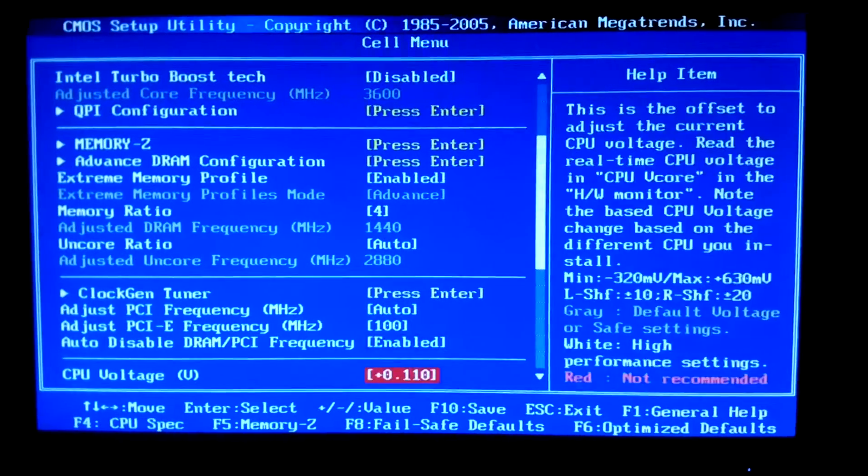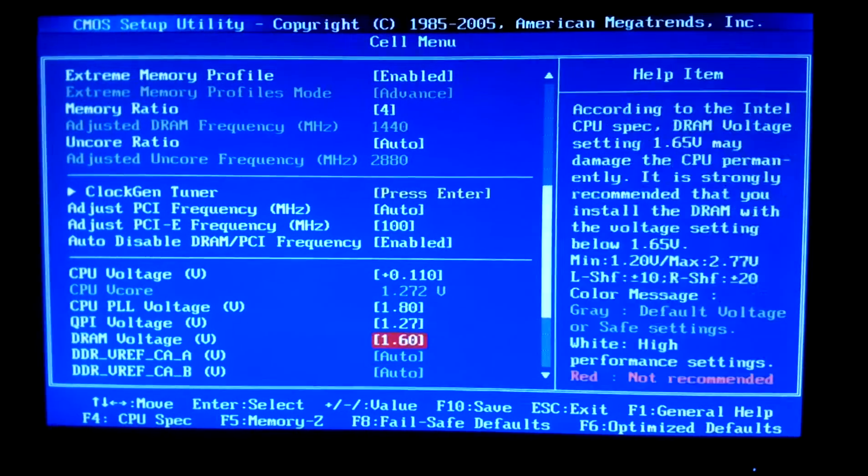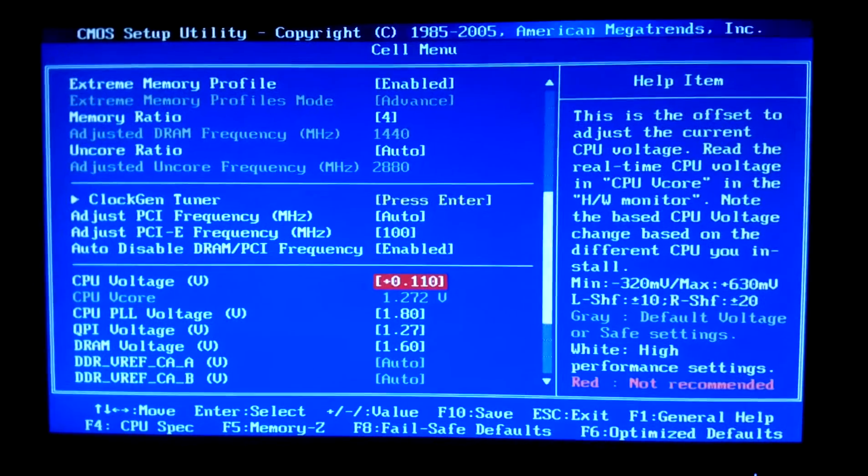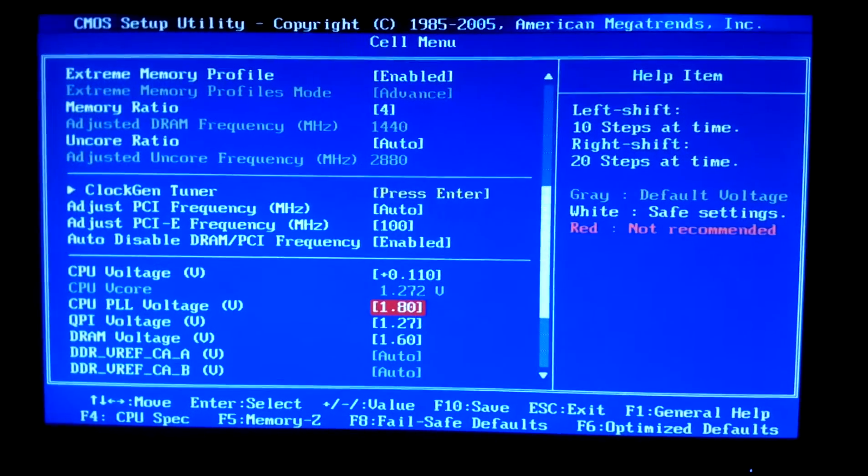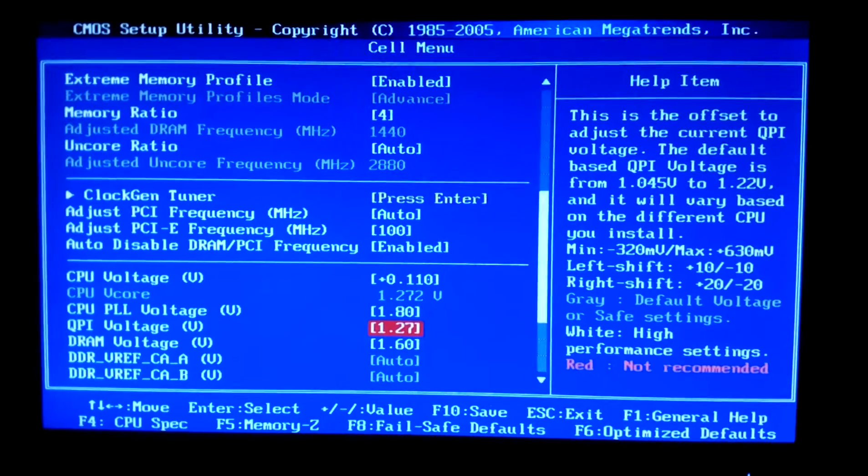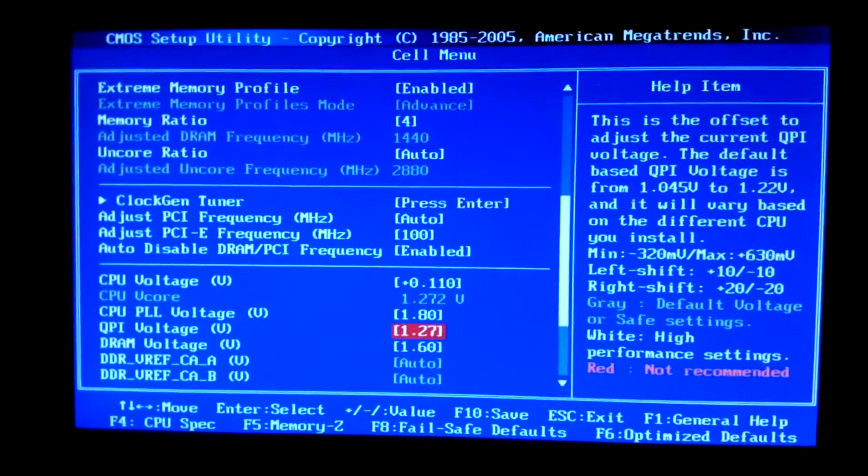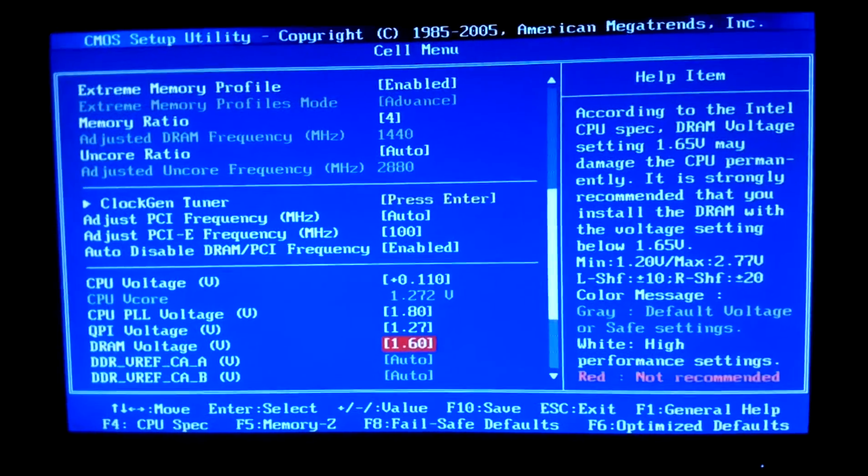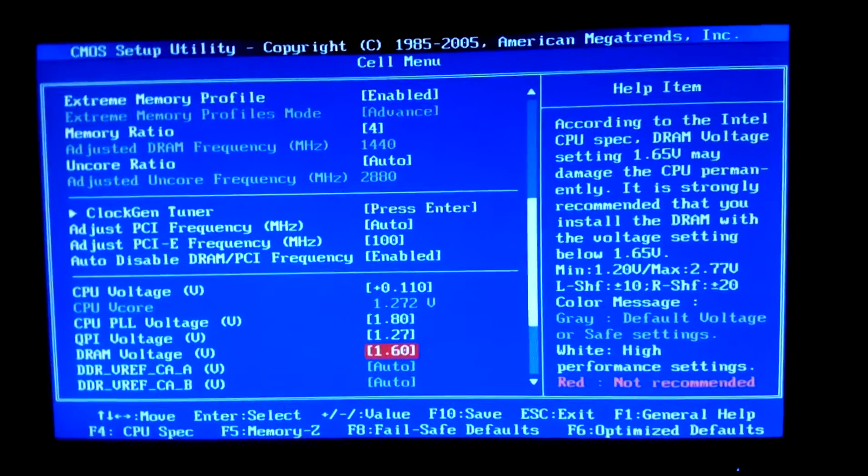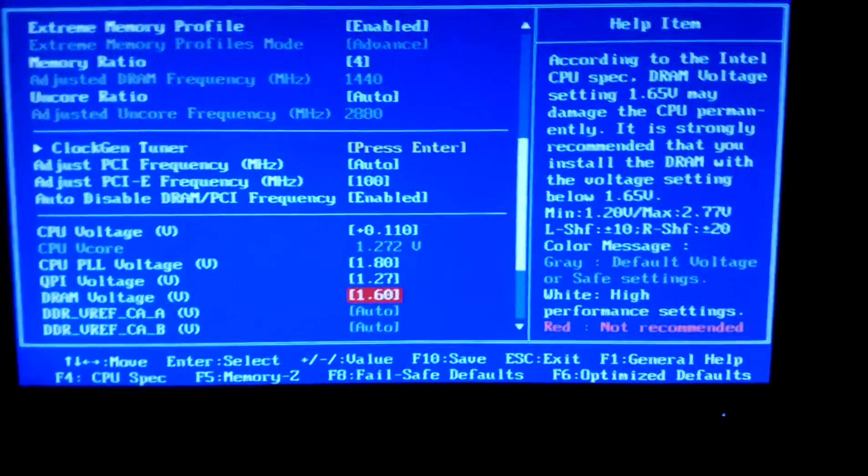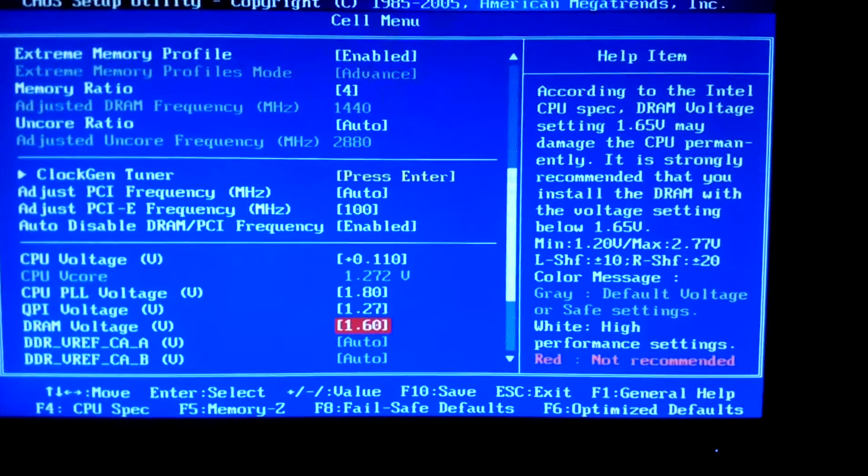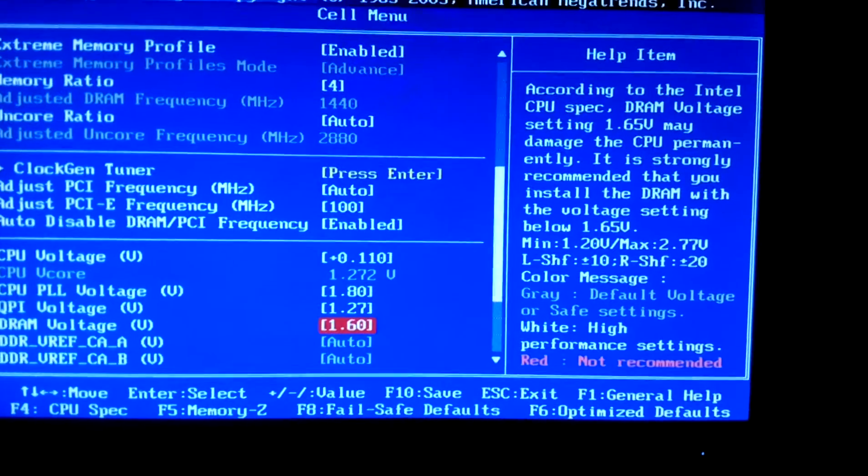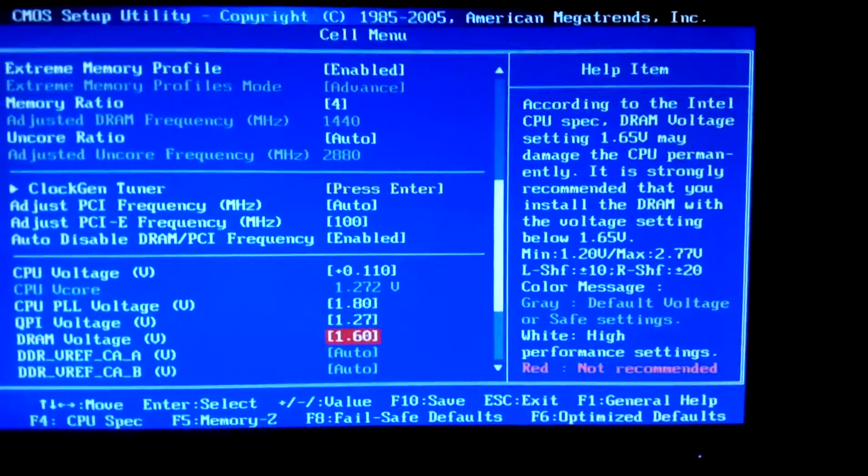For all this other stuff people I would leave alone PCI bus. And you can see here I jumped the voltage level up to 1.272. PLL voltage 1.8. QPI voltage 1.27. And DRAM 1.6. I put it on 1.6 but to be quite honest with you guys you don't have to change that at all.